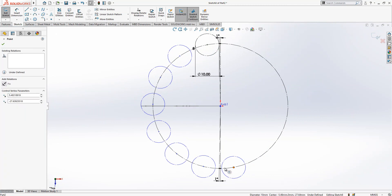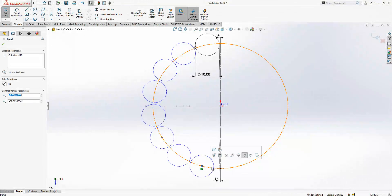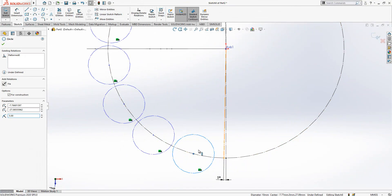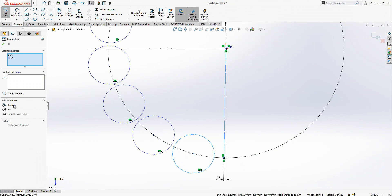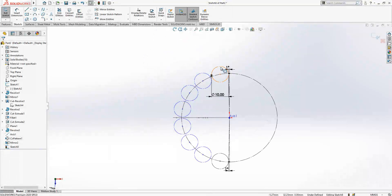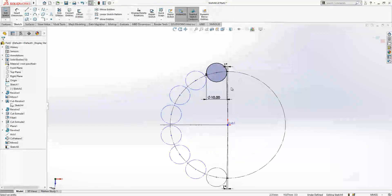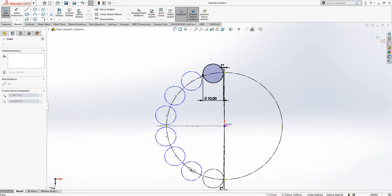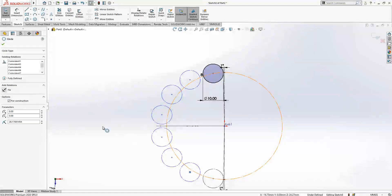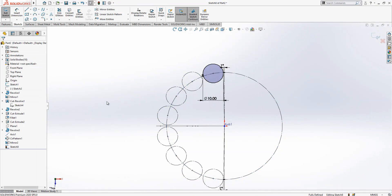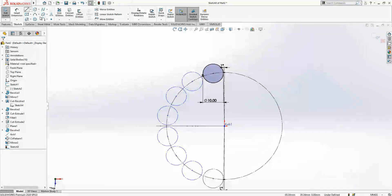Here I will create here a tangency as well. Now we can make this again normal line. This is missing. As you see, if you make coincident you will get a fully defined sketch.